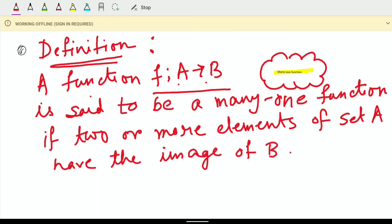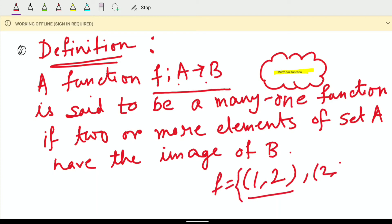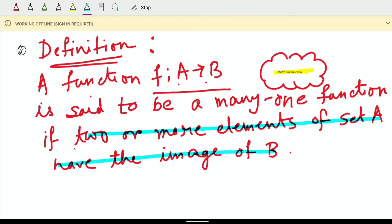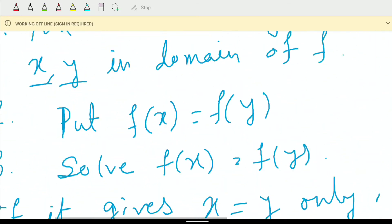What is image? If there is a pair under the function, for example 1 comma 2, then 2 is called the image of 1 under f. In a one-one function, we have already seen that every element has a unique image — different elements of A have different images in B.